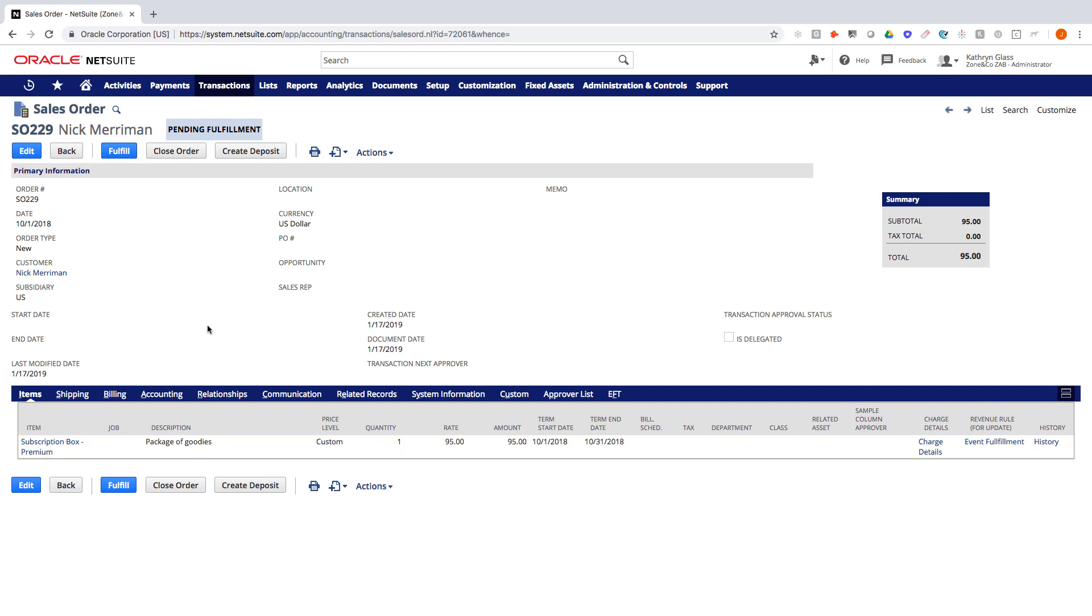So at this point, it's really native NetSuite functionality with the sales order and the invoicing and the fulfillment and the tracking for shipping tracking numbers and things like that.